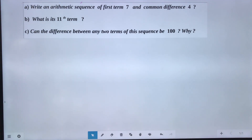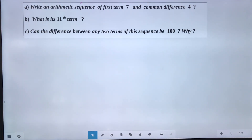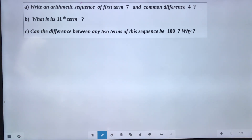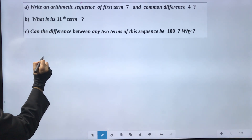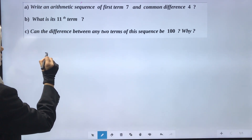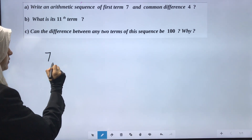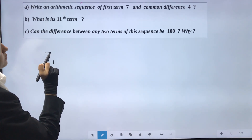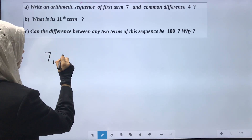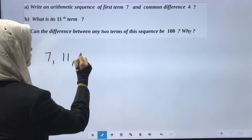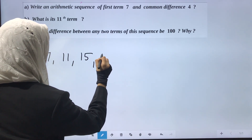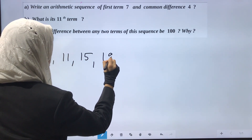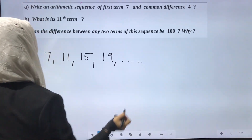Write an arithmetic sequence with first term 7 and common difference 4. So, first term is 7 and common difference is 4. We get: 7, then 7 plus 4 is 11, then 11 plus 4 is 15, then 15 plus 4 is 19. This is our arithmetic sequence.